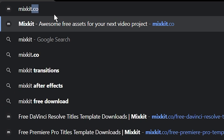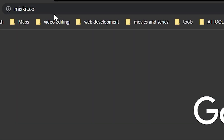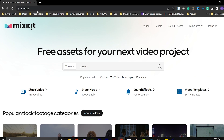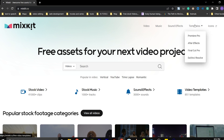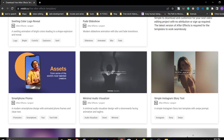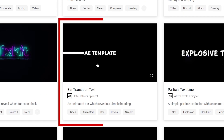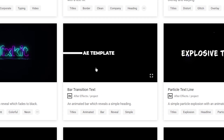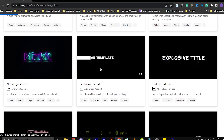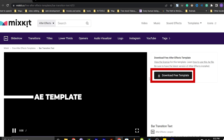First, head over to the Mixkit website and find the template you want to use. Let's use this cool text animation. To download it, click on the download free template.